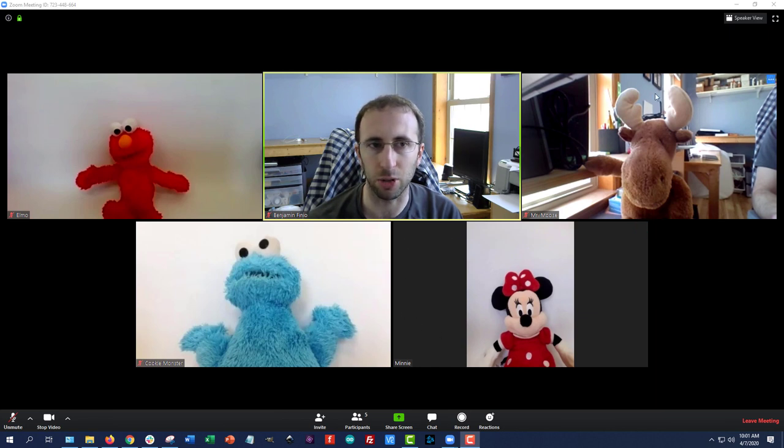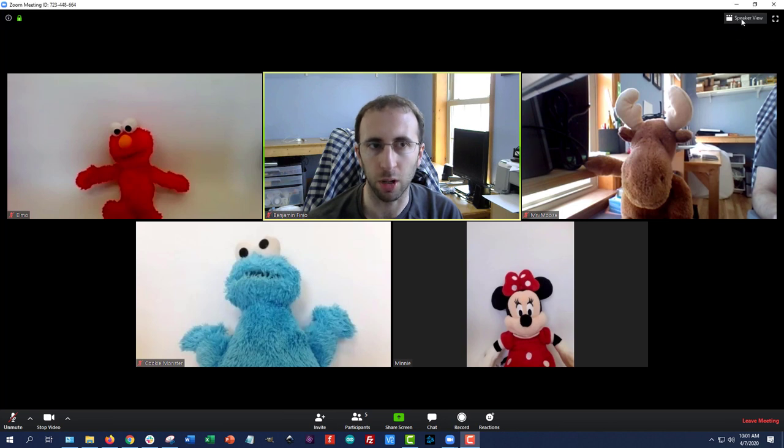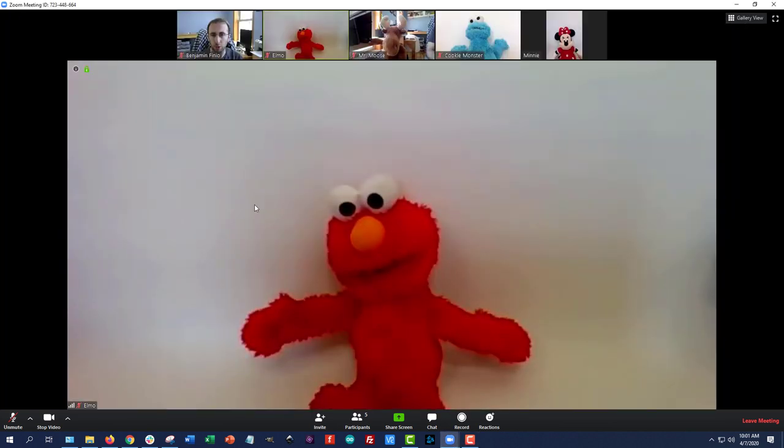So to get to that, you can go to the upper right and switch to speaker view, which will give you one large video in the middle and a list of smaller thumbnails across the top.